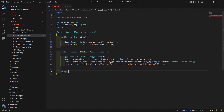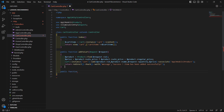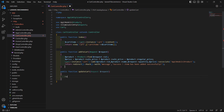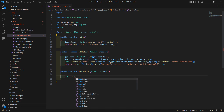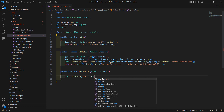Inside the cart controller, let's create a new function here: public function, and the function name is updateCart. Inside this, we must get the request — dollar request. Now add here the cart and set here the instance which is cart, and now call the update method.